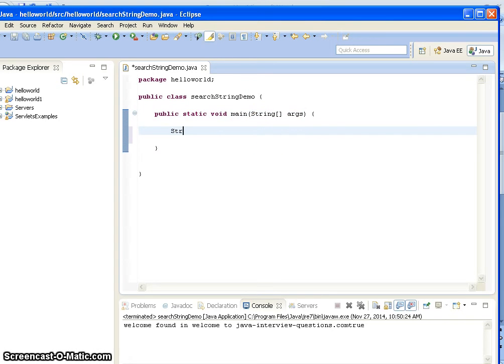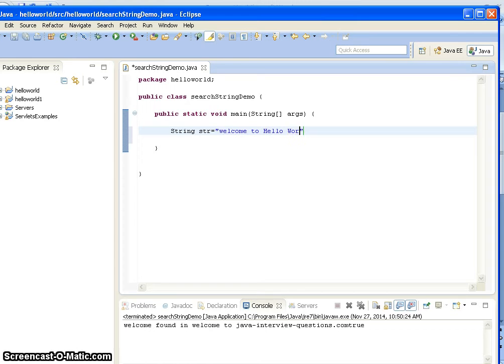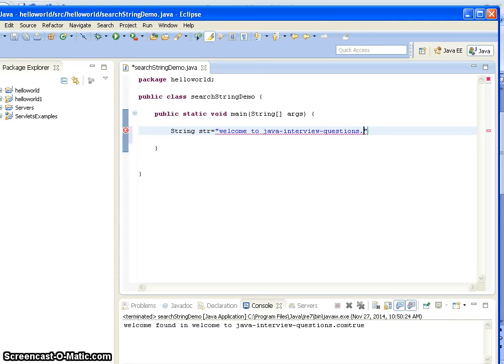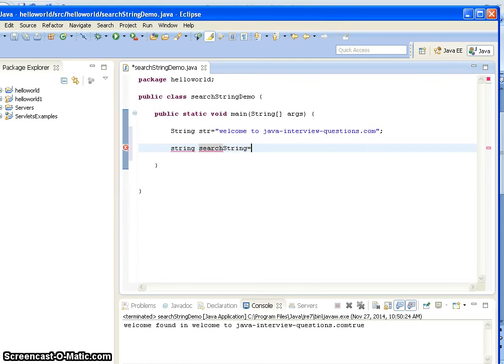Here I am taking the original string and calling this as string. The string is "Welcome to javainterviewquestions.com". And the string I want to search here is - it should be capital - searchString equals to "welcome".